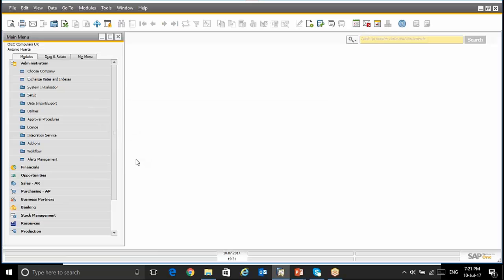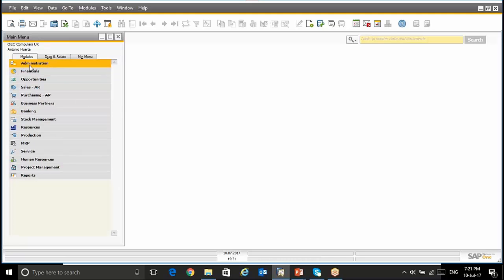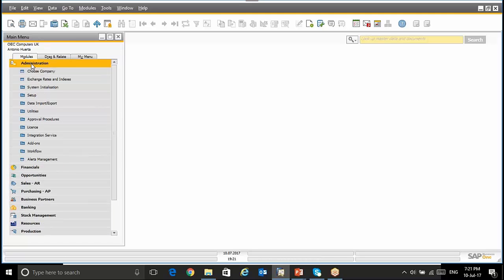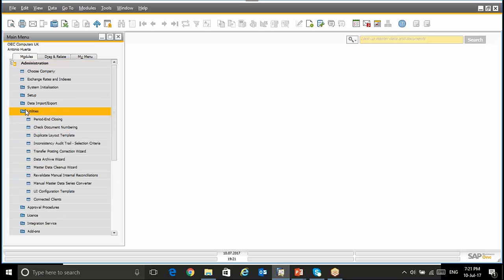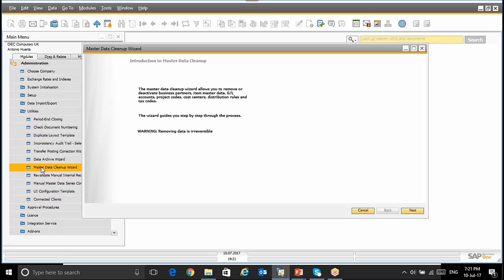The last topic today will be the Master Data Cleanup Wizard. In order to use this functionality we will go to the Administration Module, Utilities, Master Data Cleanup Wizard. When we select this option, SAP opens this screen.